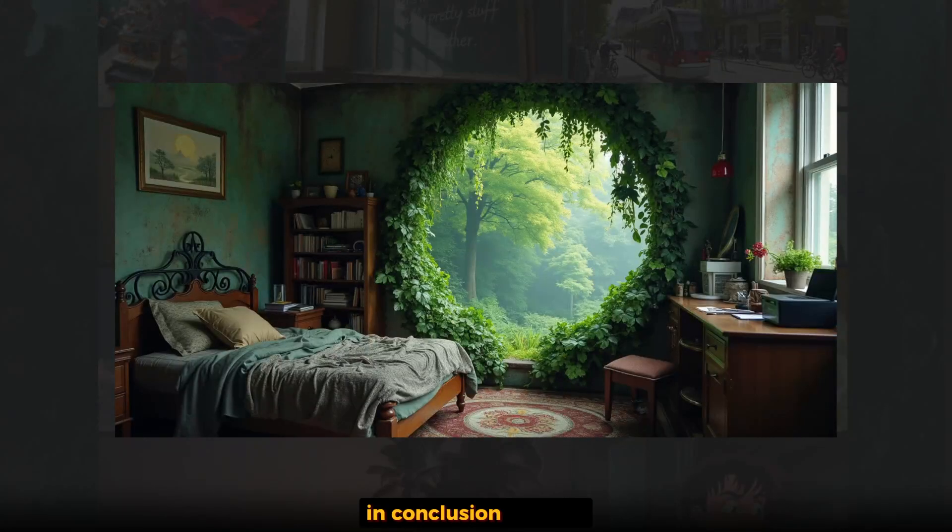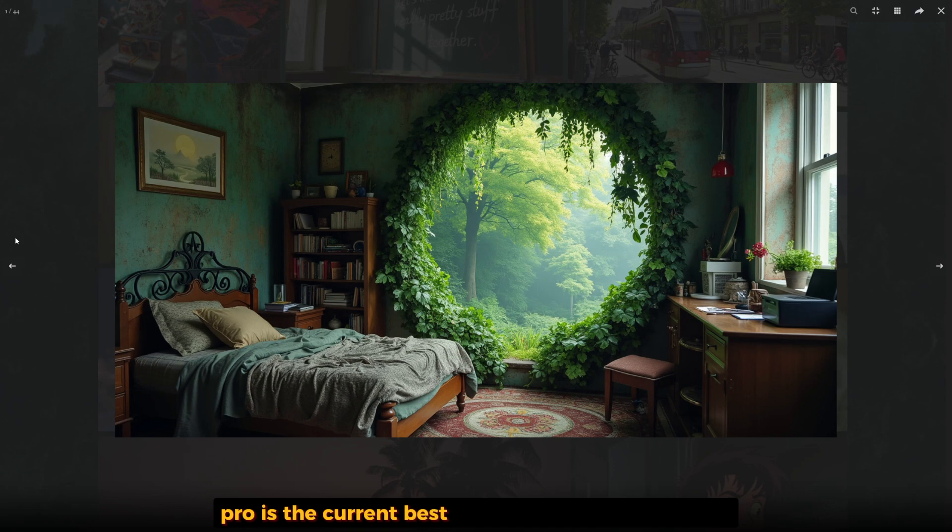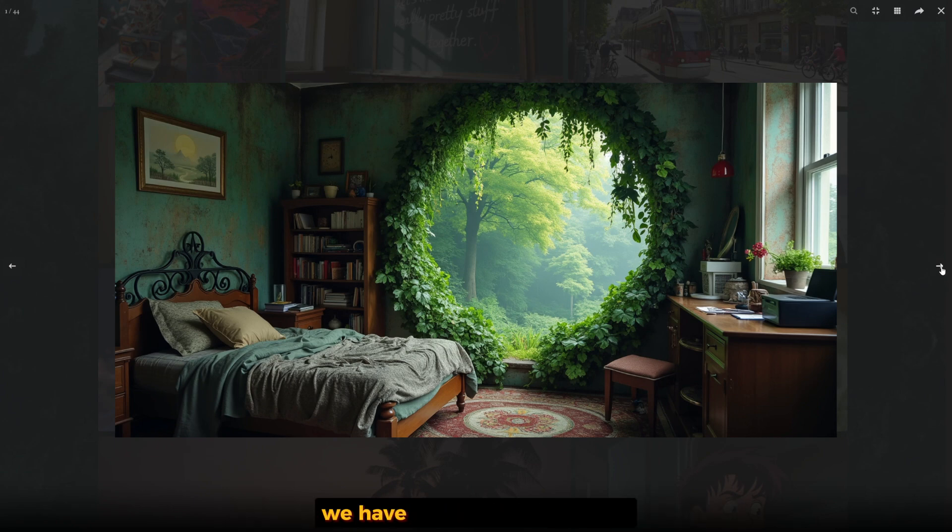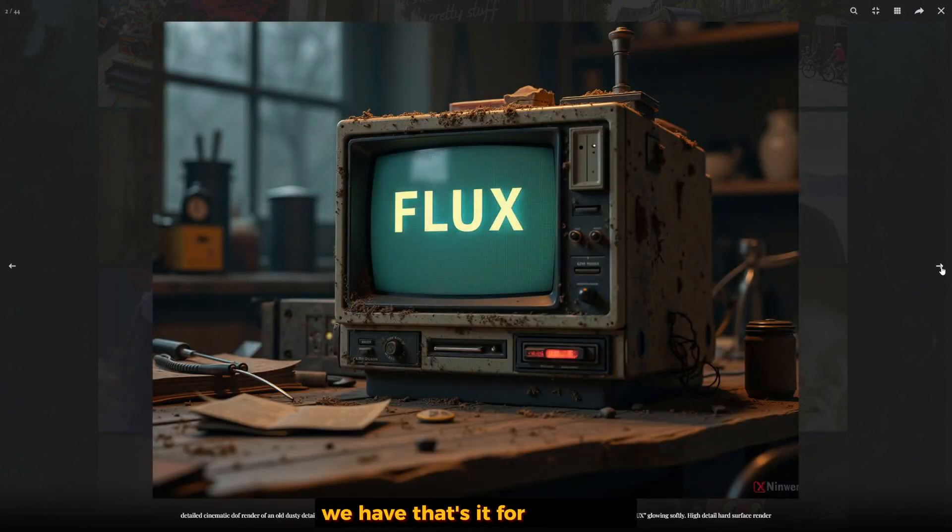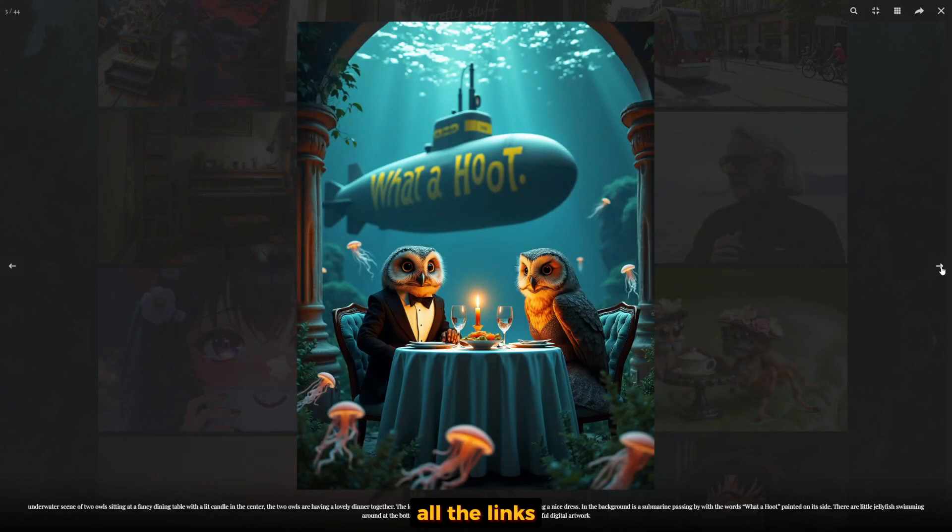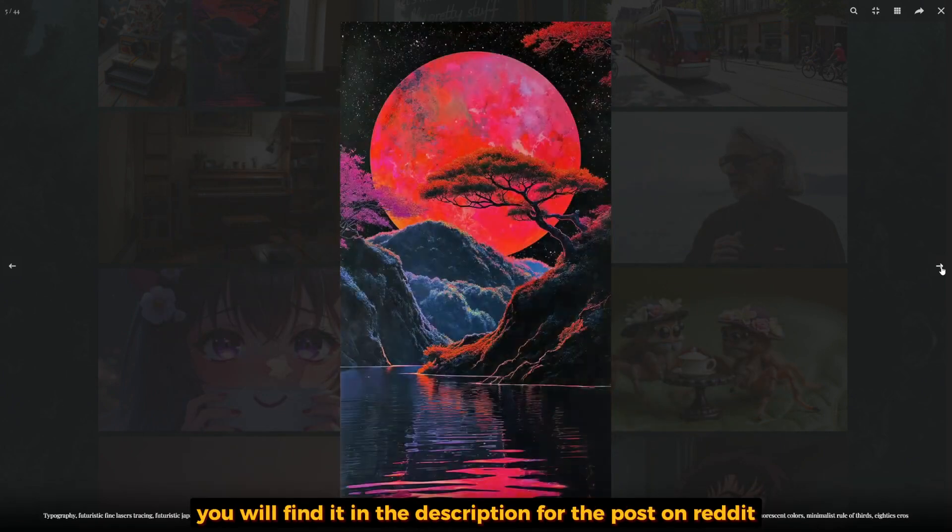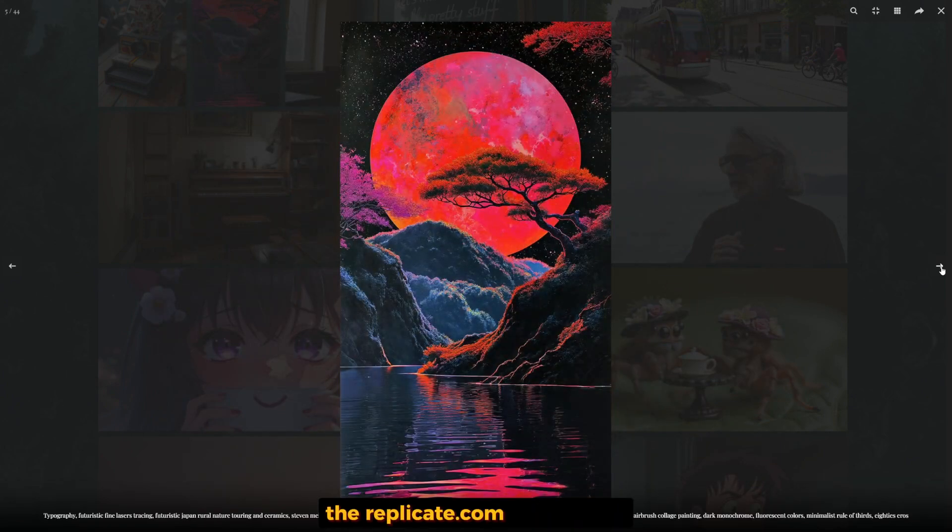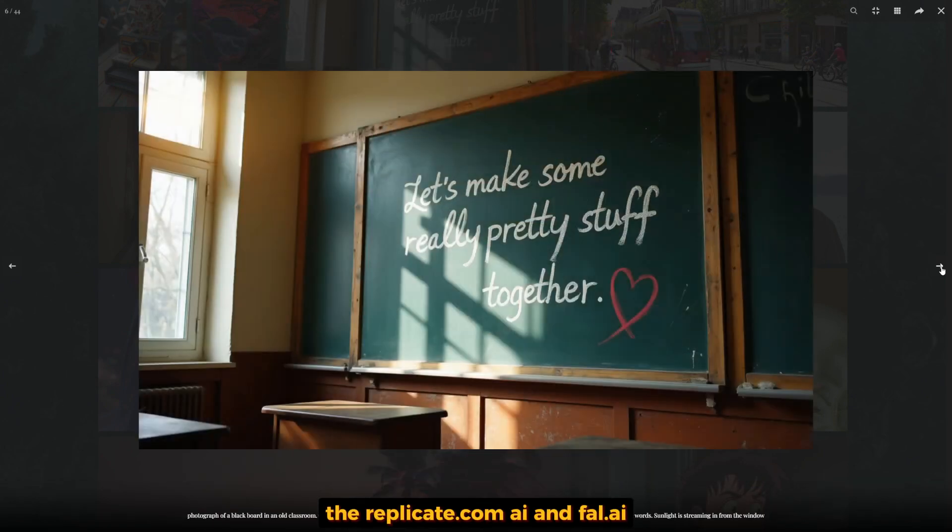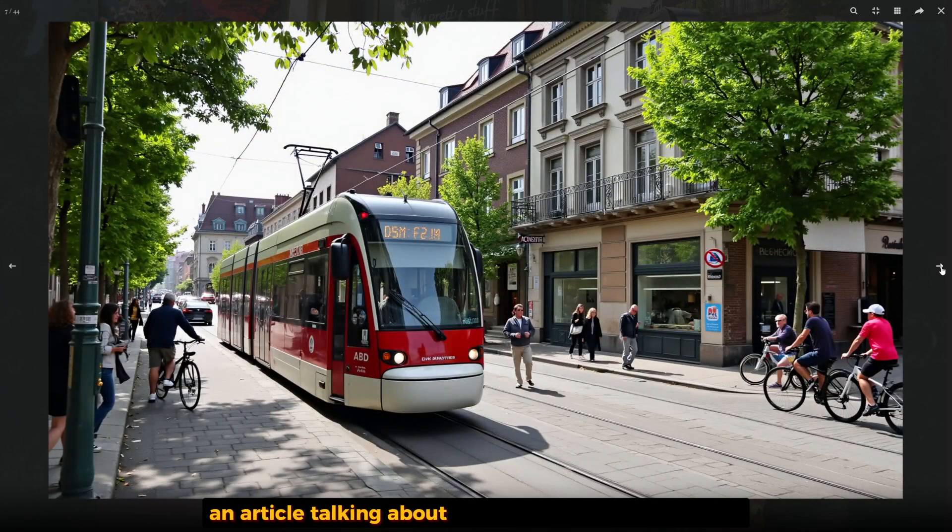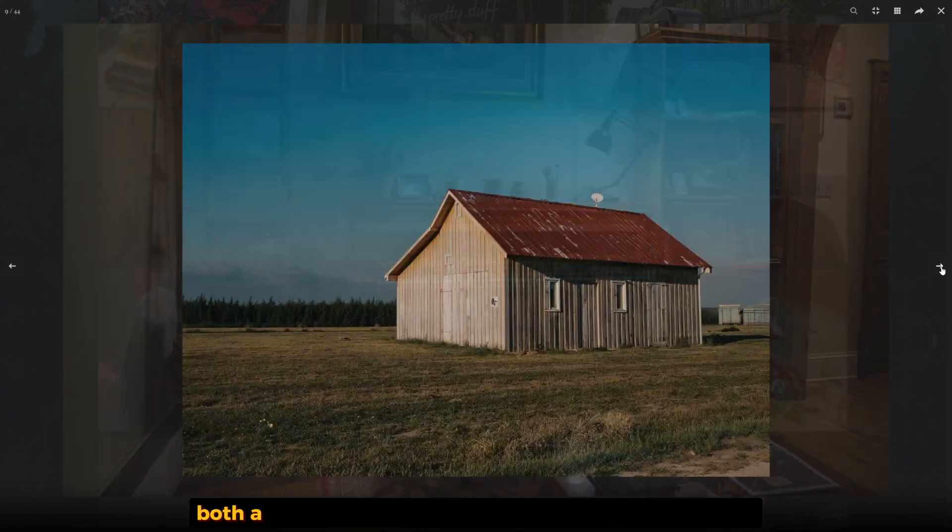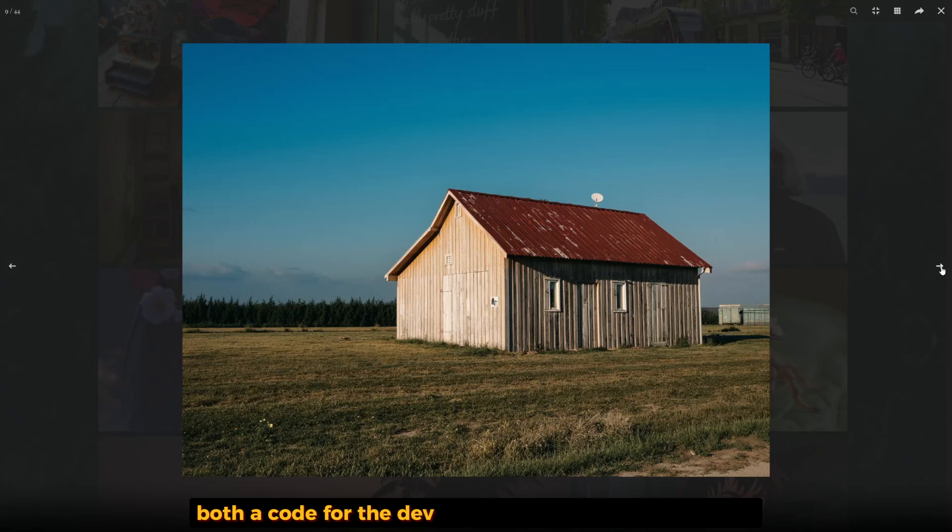All the links you'll find in the description: the post on Reddit, Replicate AI, Fall AI, and articles about the Flux model details. The code for the Dev version and Schnell version will also be in the description.